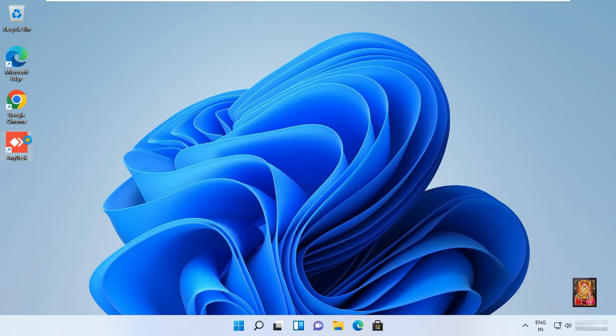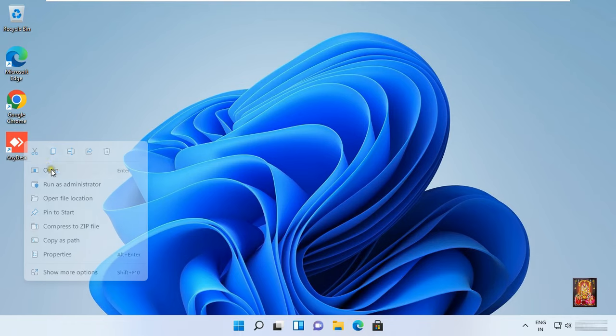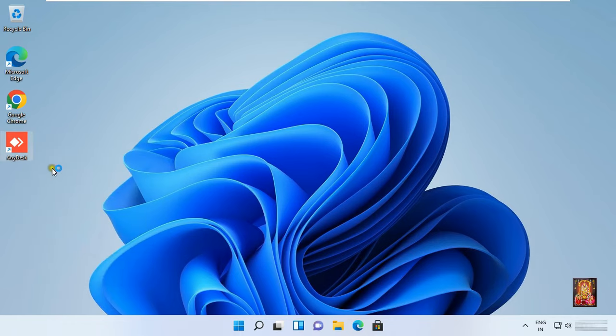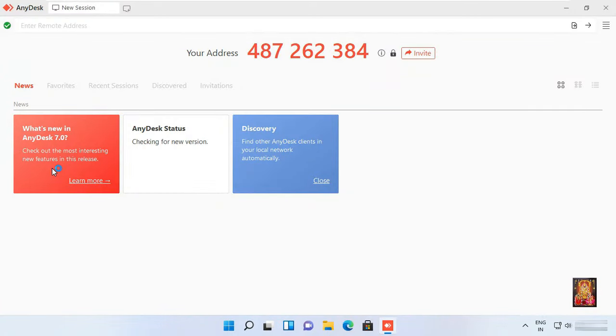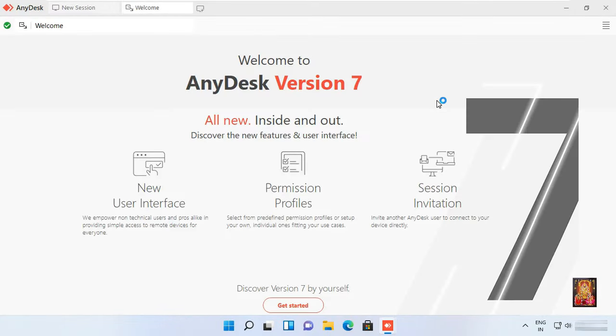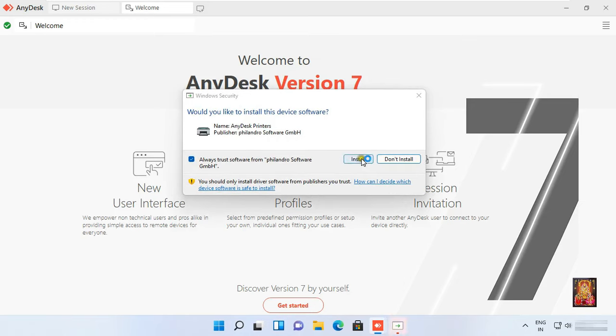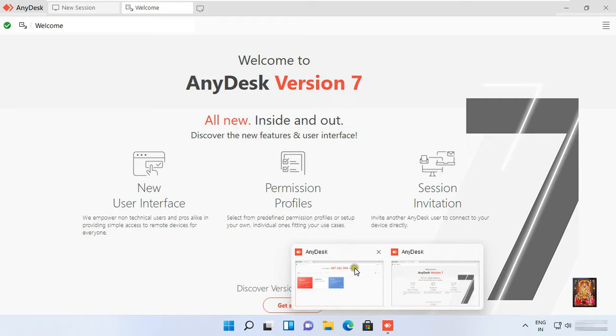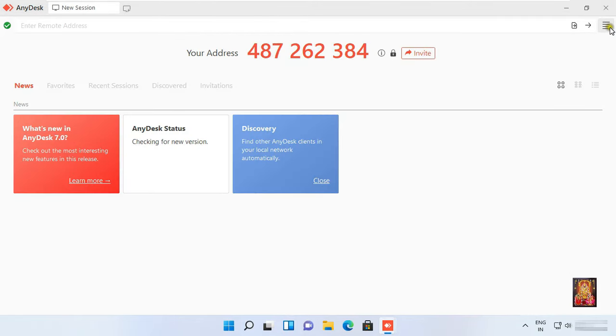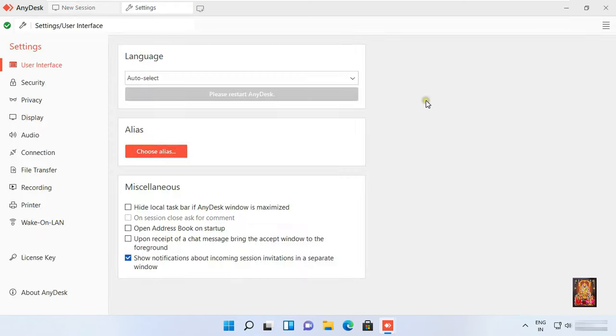Let's open AnyDesk software. Click install. Click on general. Click settings. Click on security.